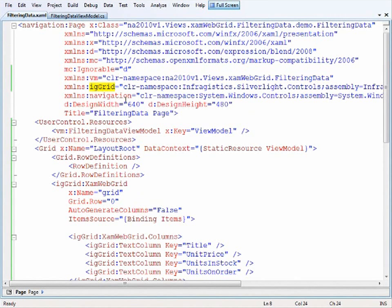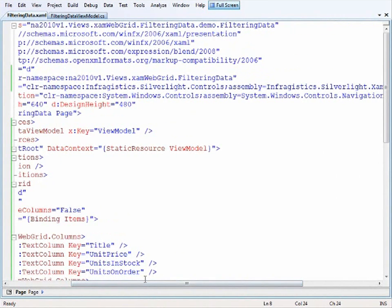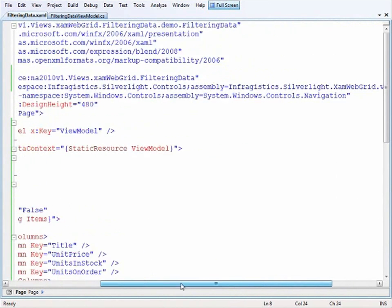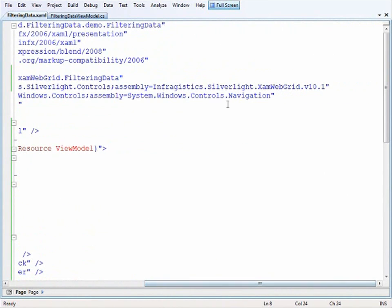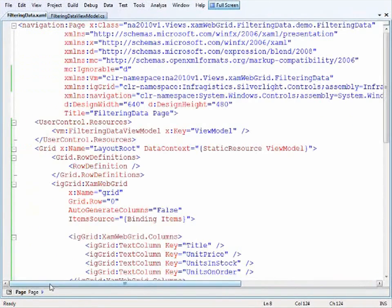And then I have this IG grid namespace that points over to infragistics.silverlight.controls in the assembly of infragistics.silverlight XAM web grid version 10.1. So that's where you'll find it if you're looking to do this from scratch.